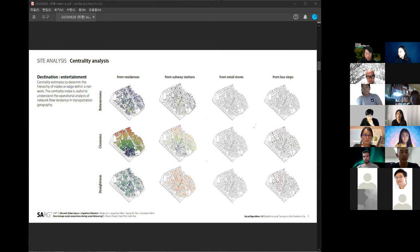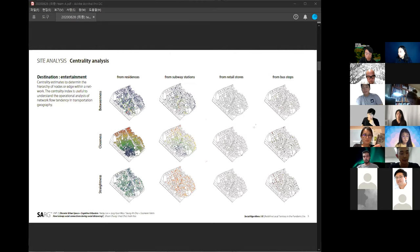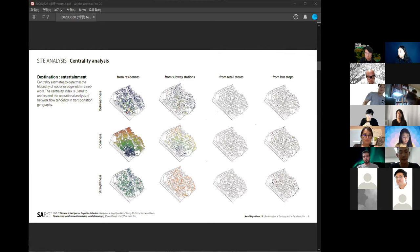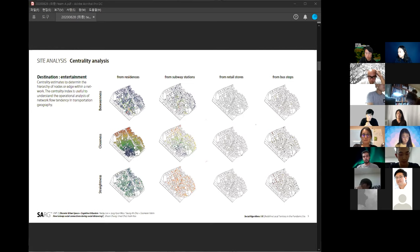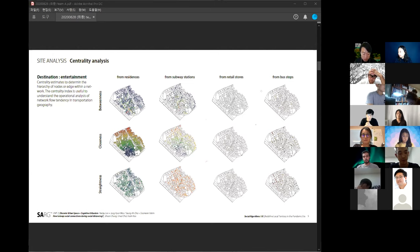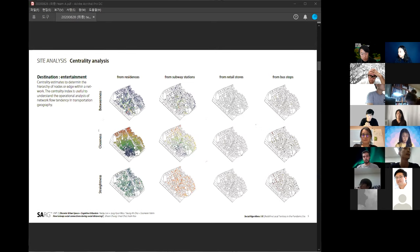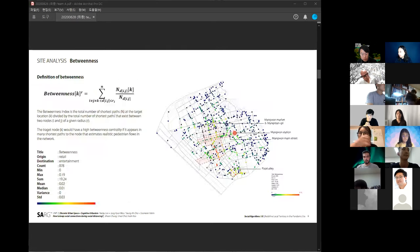To understand the characteristics of our site, we analyzed the site as much as possible. The concept of this analysis is centrality. The concept of centrality explains the hierarchy of the nodes or edges. Centrality index is useful to understand within the network the flow tendency in transportation geographies. It consists of betweenness, closeness, and straightness. We analyzed as much as possible.